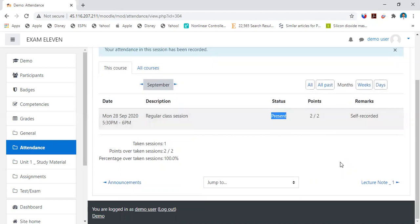This is how every time during every lecture on each day, whenever your lecture is there as per timetable, you can mark the attendance. It is very easy. You have to log in.